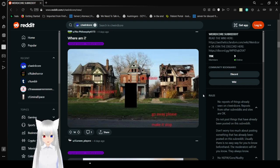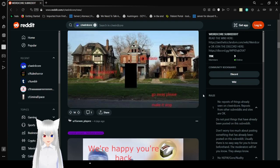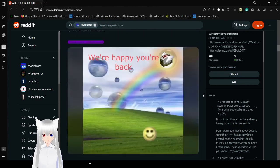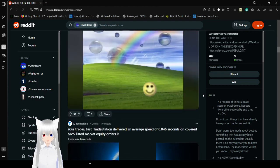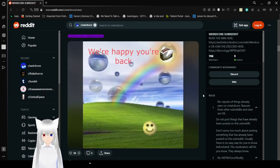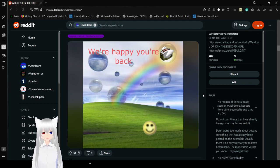You shouldn't be here. Where am I? We're happy you're back. I hope you're all very happy that I'm here.